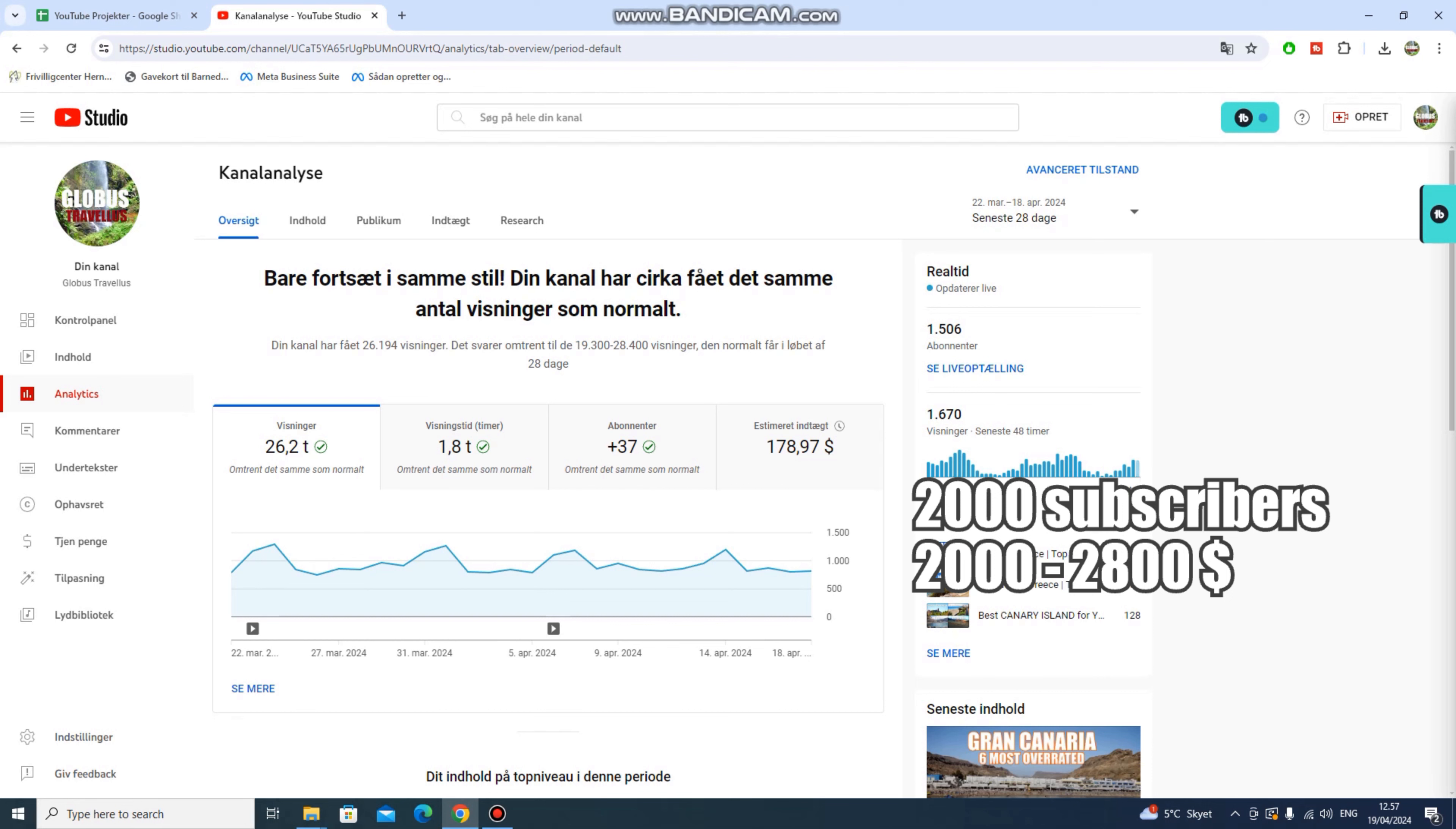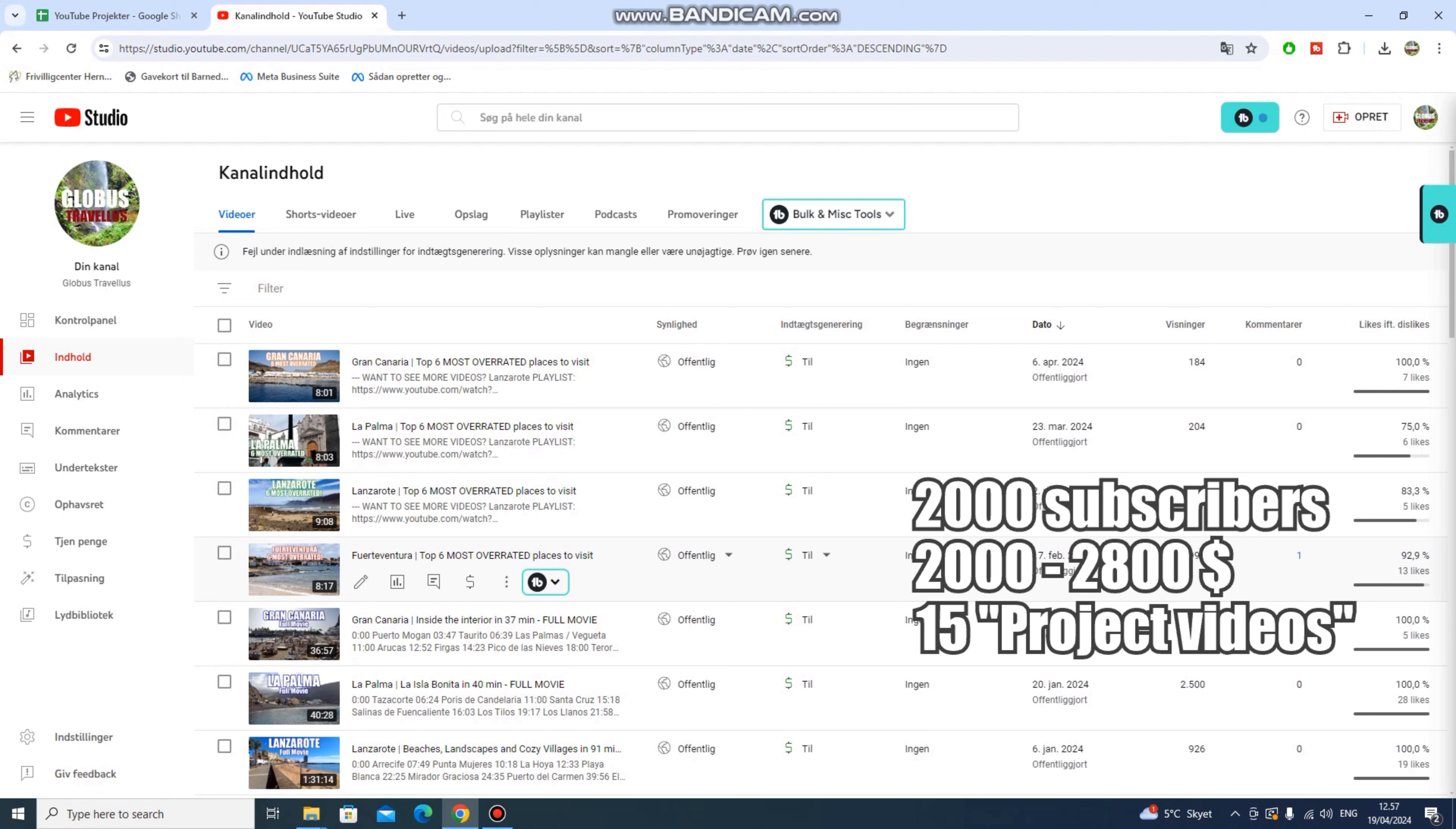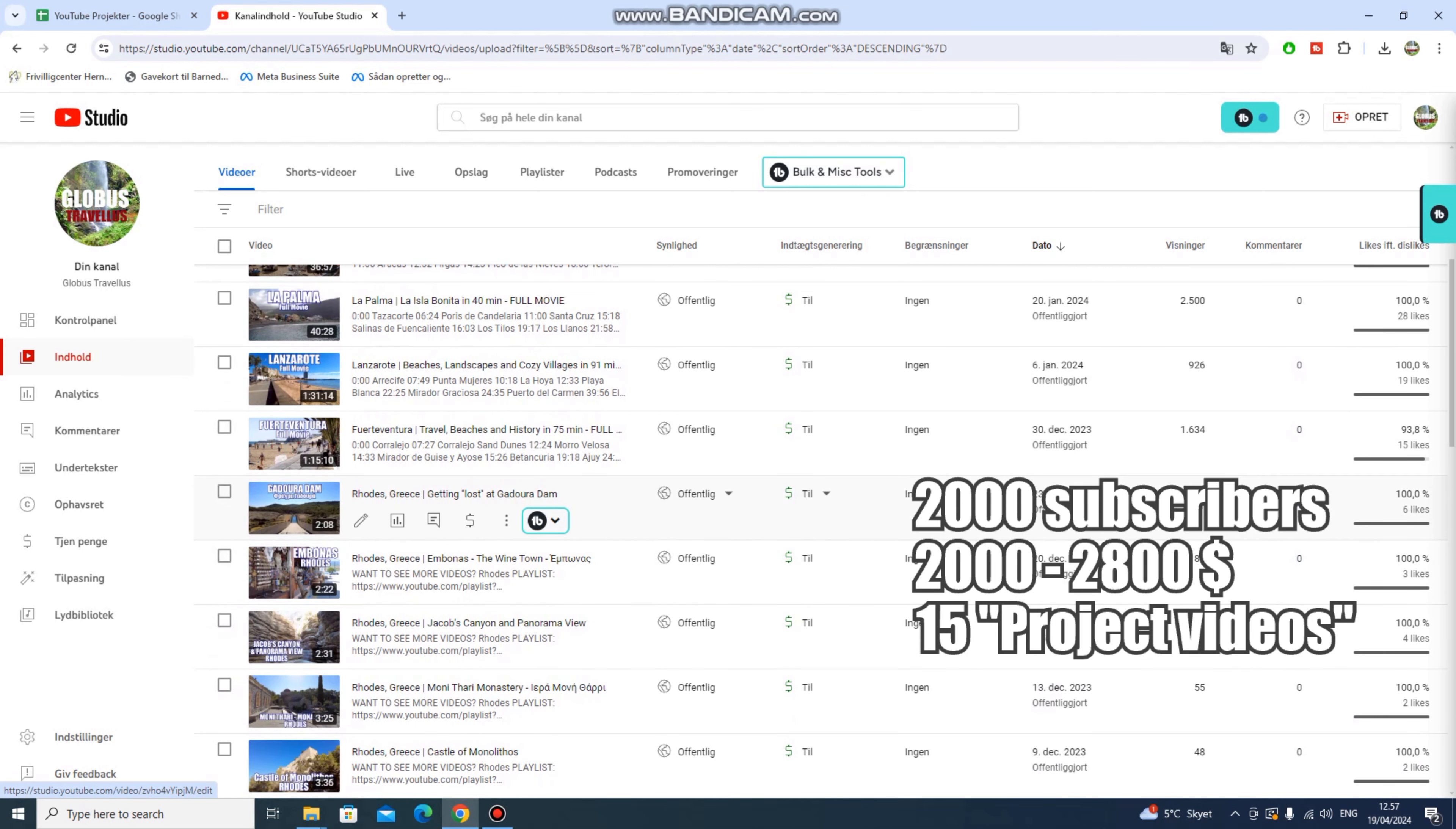Then I want to make more bigger project videos. At least 15 project videos. A project video could be anything from Let's Have a Look. Top 6 most overrated. This would be a project video I already made for this year. It has been a try and fail kind of videos. They're not performing very well, but I tried. These big movies, full movies, I also consider these project videos. And then my top fives, my top tens, my travel guides are also project videos. So anything that is not these small one place kind of videos would be a project video.